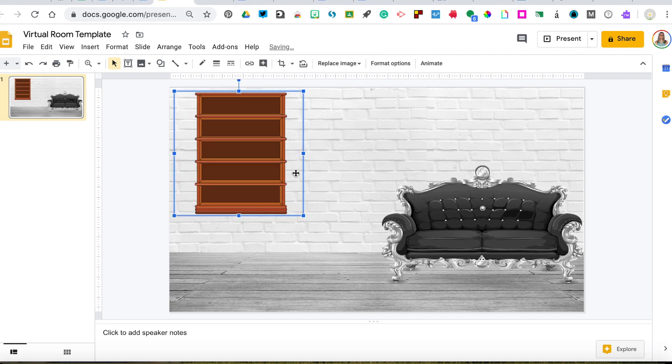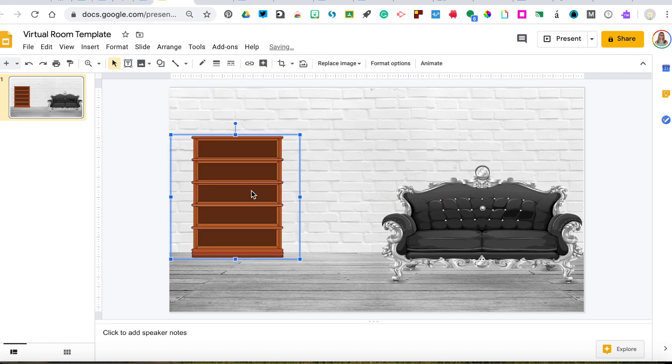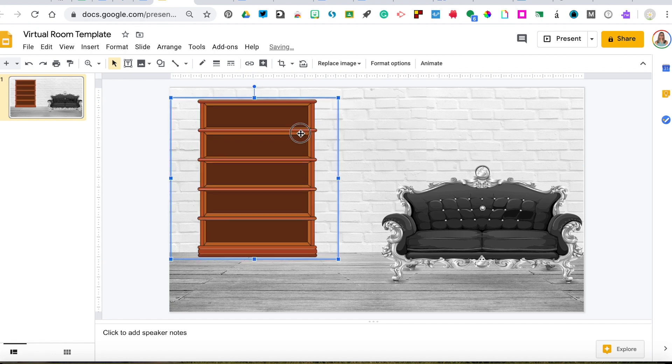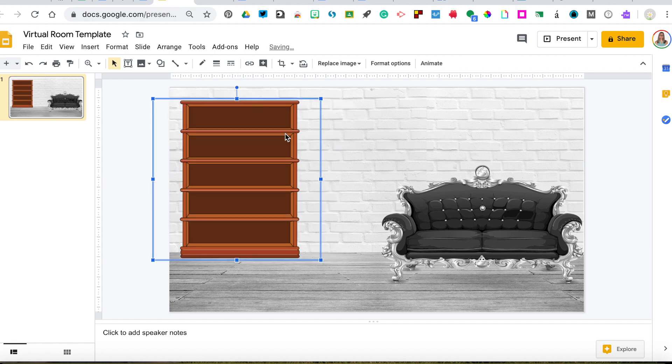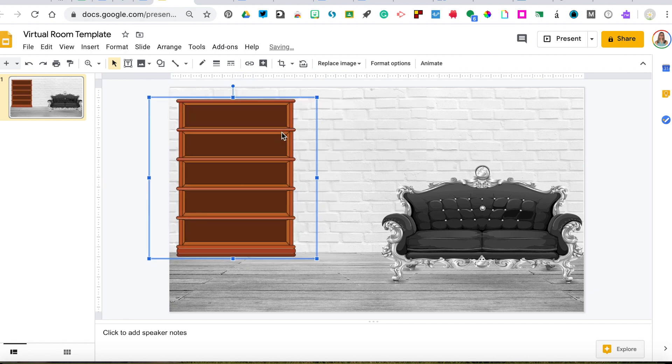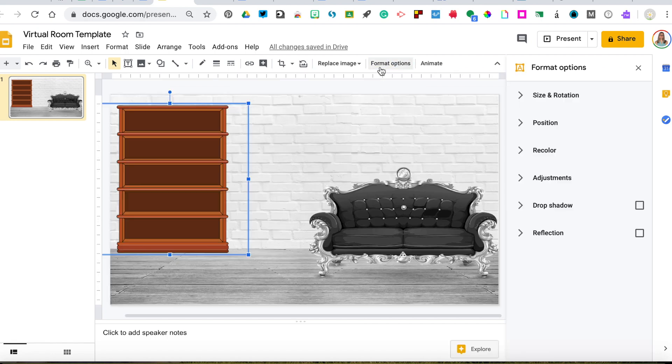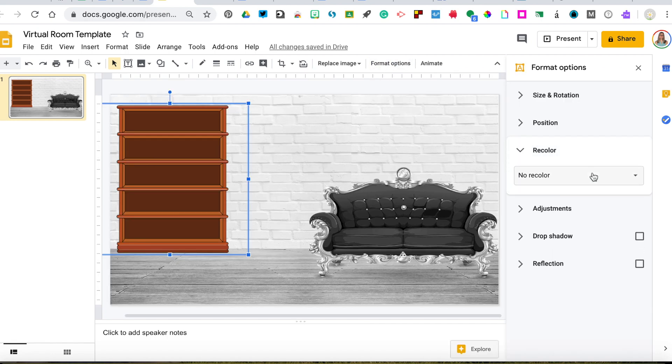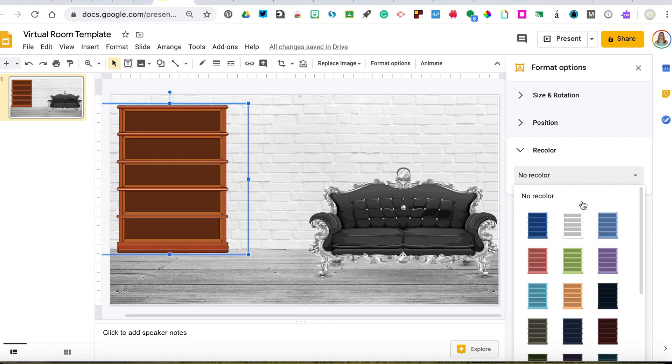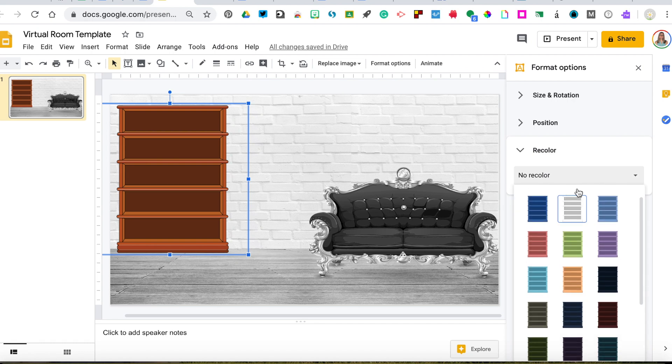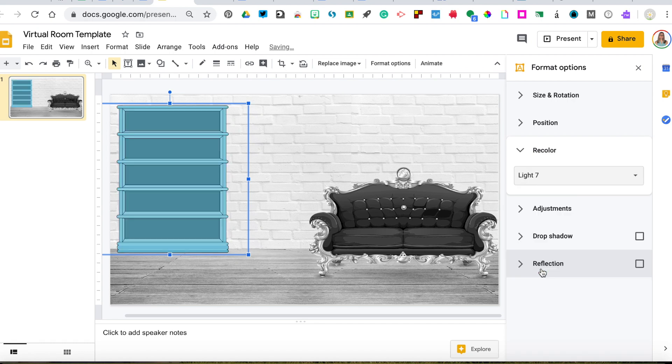It's a little small, so I'll put it down where I want it and enlarge it a little. Now a little trick that you may not know about in Google Slides is that when something is selected, meaning it has the blue box around it, you can click on format options. And if you go to recolor, you can actually change the color of objects. If you don't like that brown bookshelf, you can make it blue, for example.